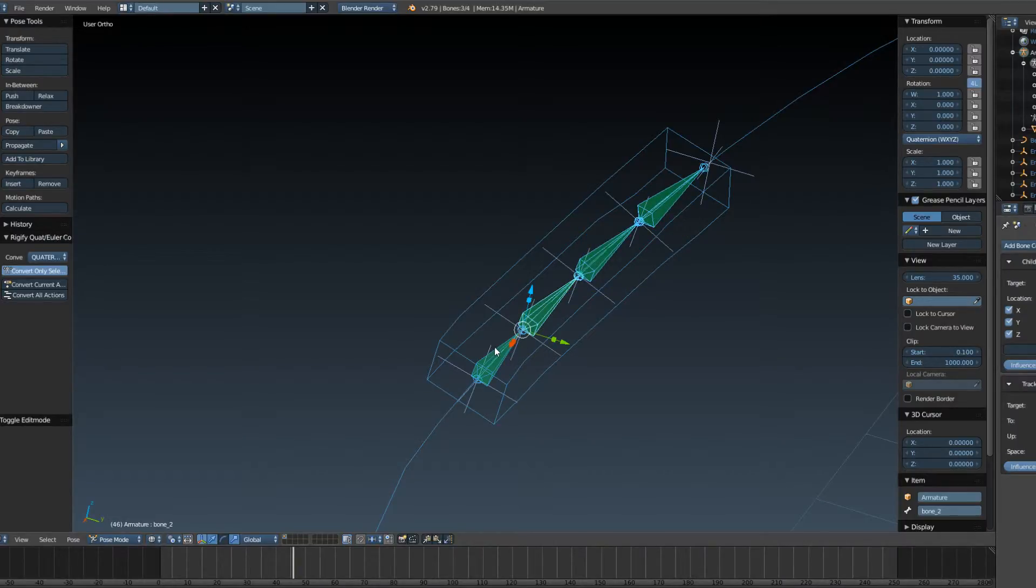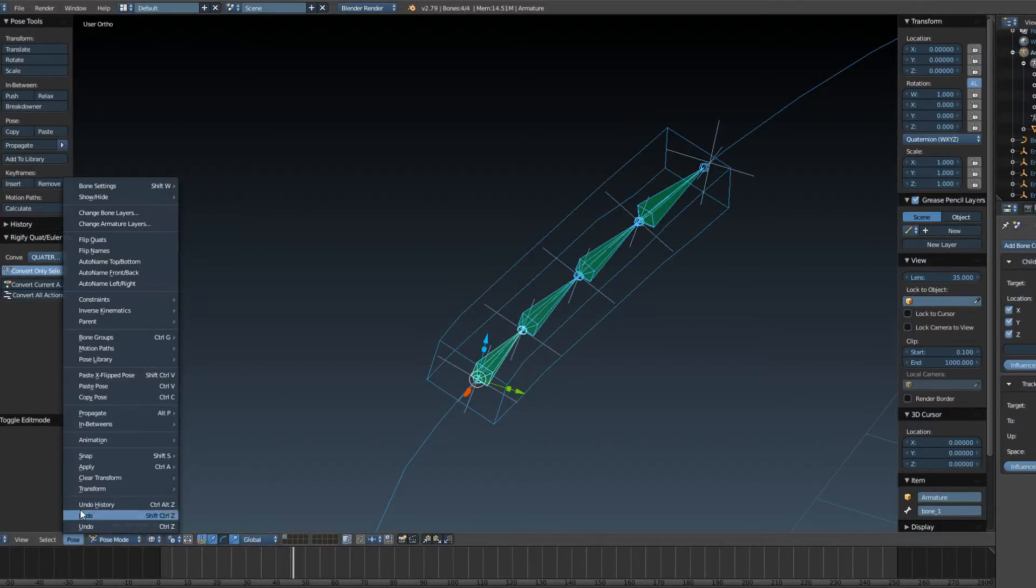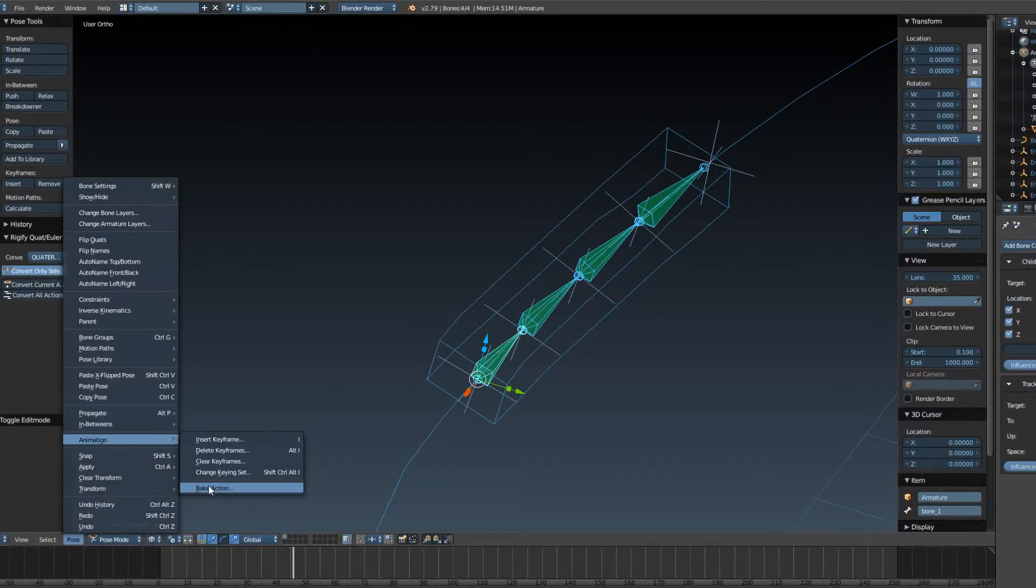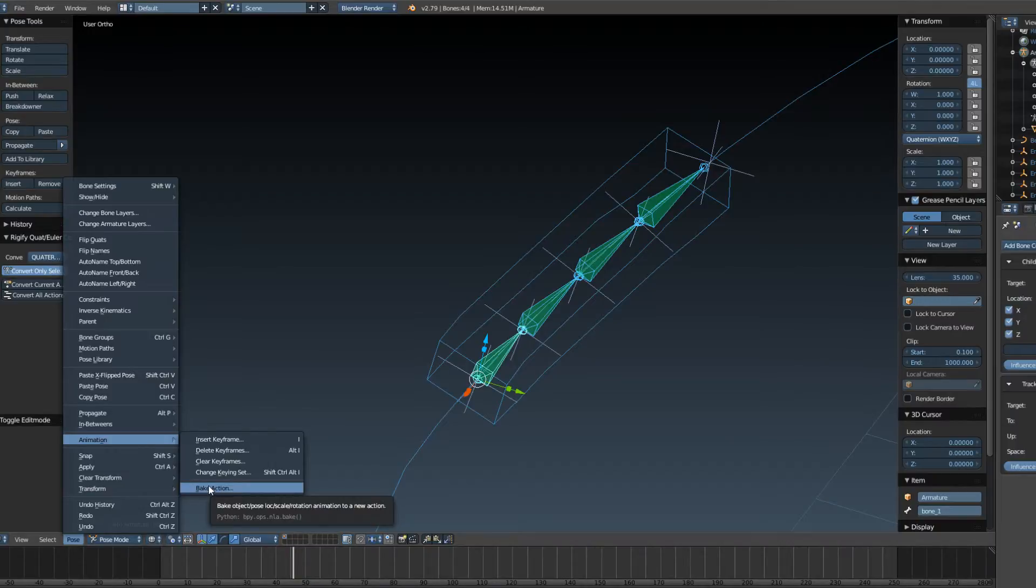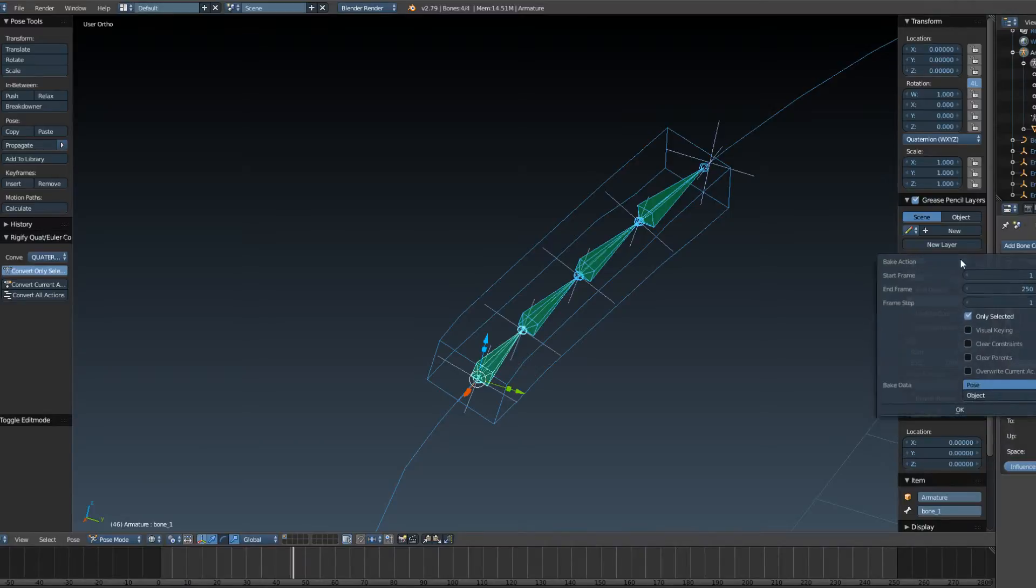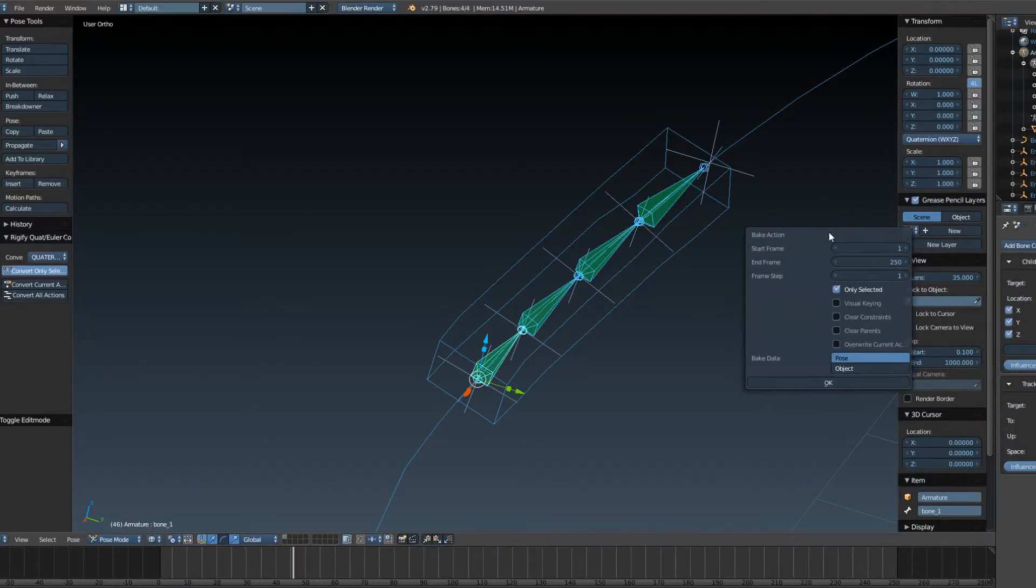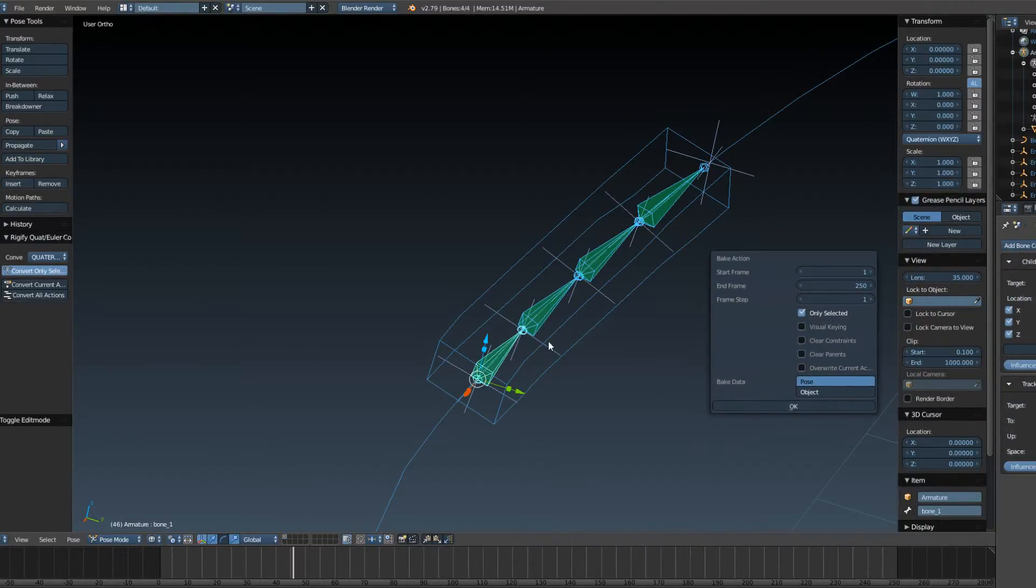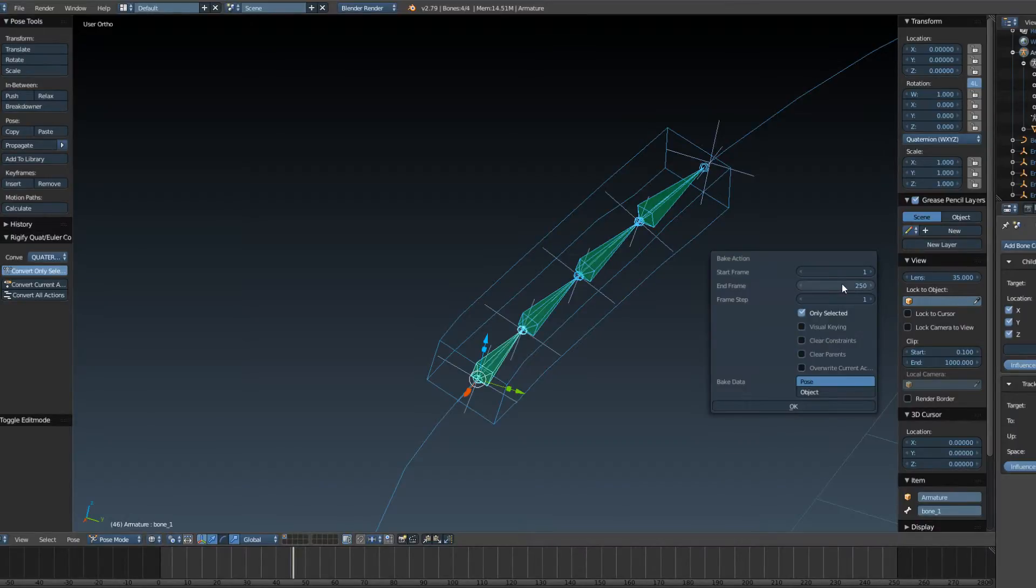And we go to Pose, Animation, Bake Action. We don't have an action yet, it's all constraints, but we will make one when we bake it. So 1 to 250, that's fine for now.